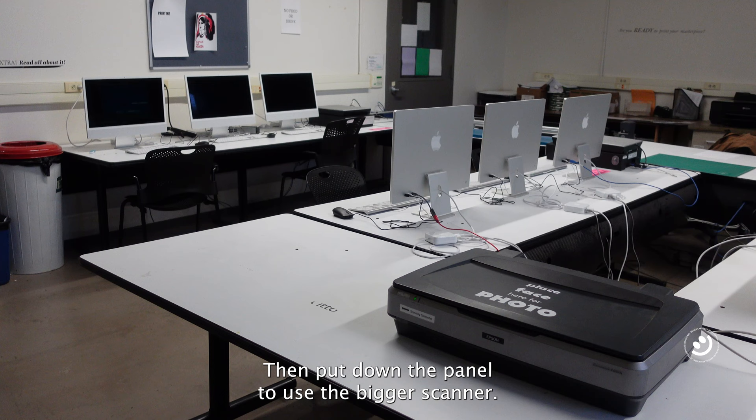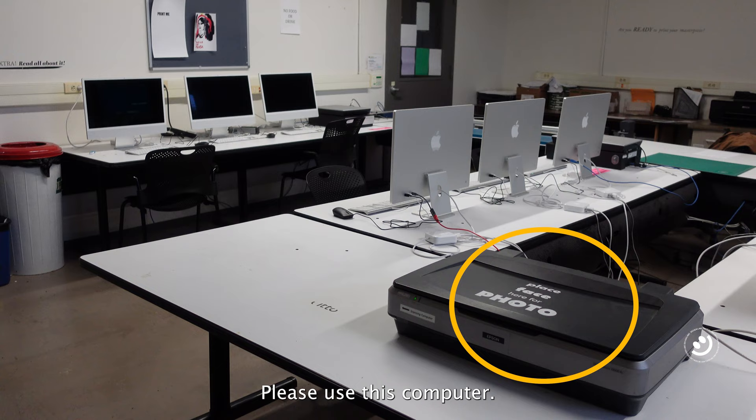To use the bigger scanner, please use this computer.